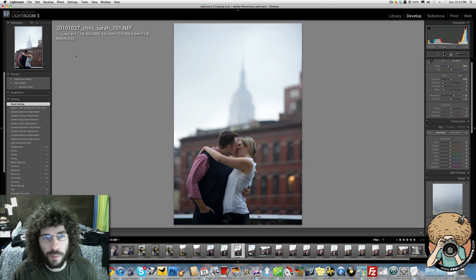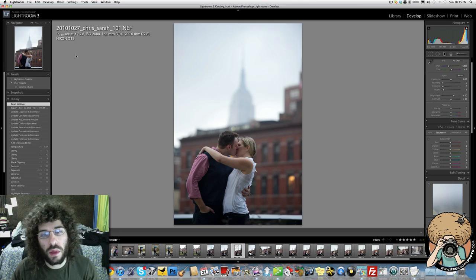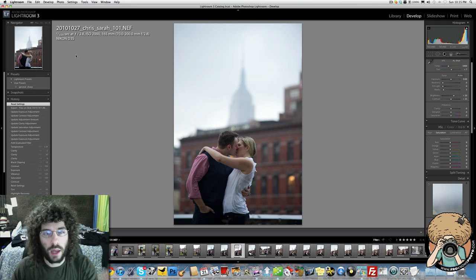I like getting what I need to get and then making my corrections later in terms of exposure. Still, it's composed the way that I wanted it. I wanted them in the bottom, I wanted the Empire State Building up top, but I didn't want it to be the staple. I wanted it to be there, not just slamming you in the face going 'hey it's the Empire State Building,' and forget about these two right here. It was all about them, but that was the background.